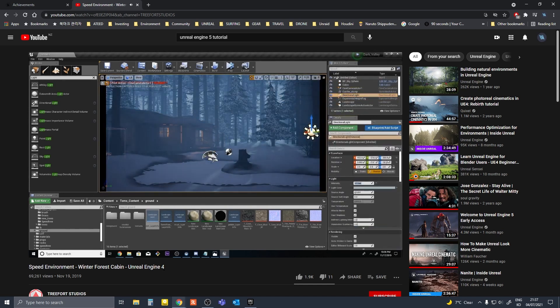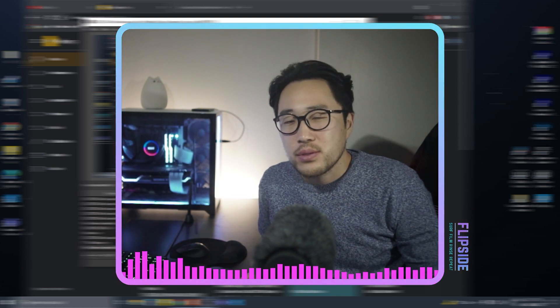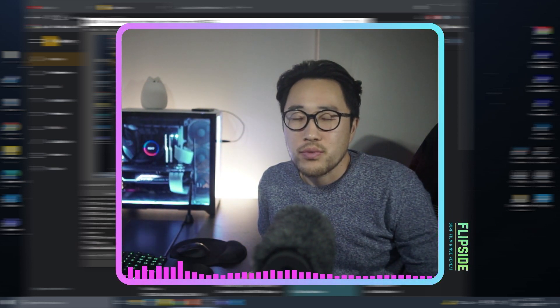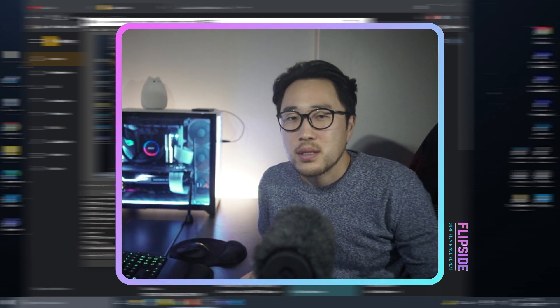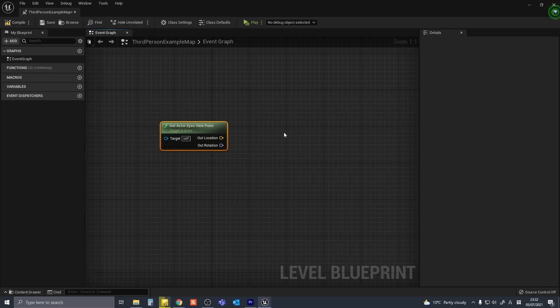Contrary to some beliefs, you do not have to know a single line of code to work with Unreal Engine. Not that I'm proud of it, but I don't know any code.